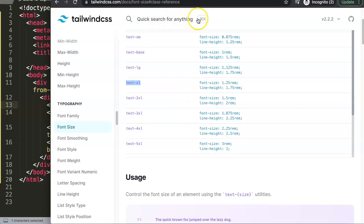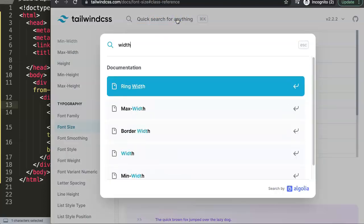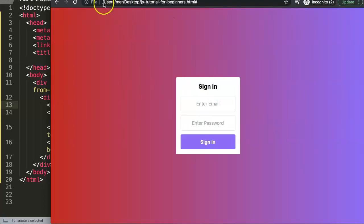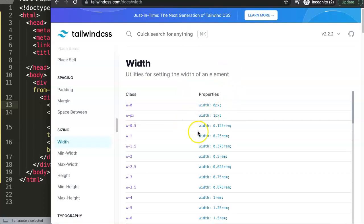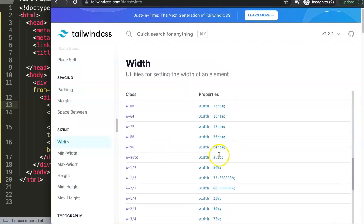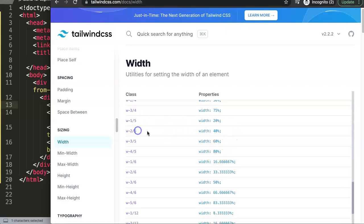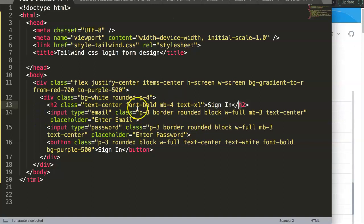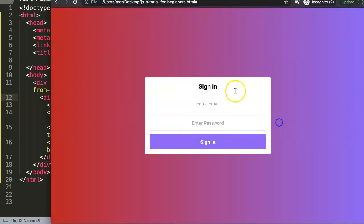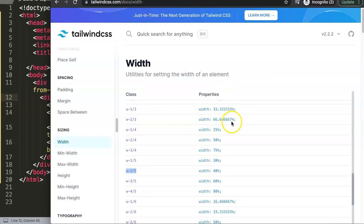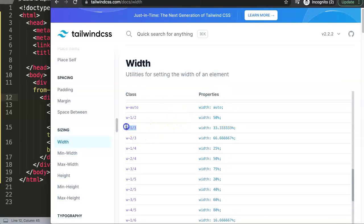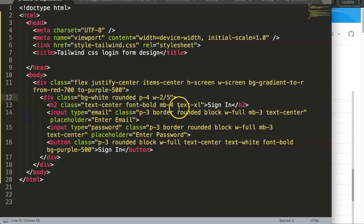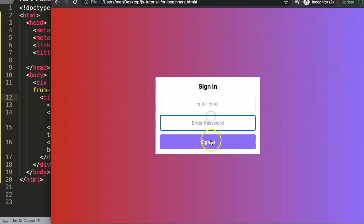Now I want to set a fixed width for the card. Looking at options — 40%, 50% — I decide 33% is the most appropriate. I use w-1/3 which is approximately 33%. After saving and refreshing, the card looks decent and well-proportioned on screen.